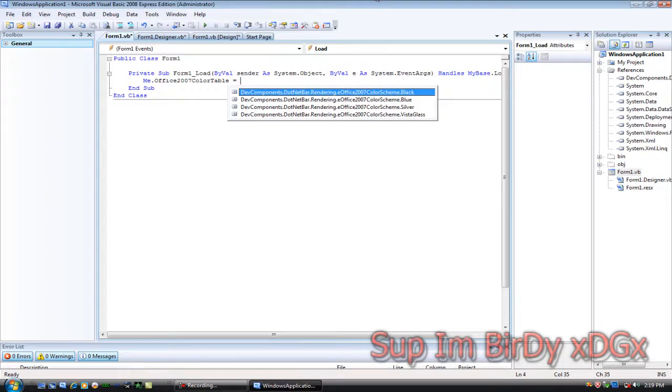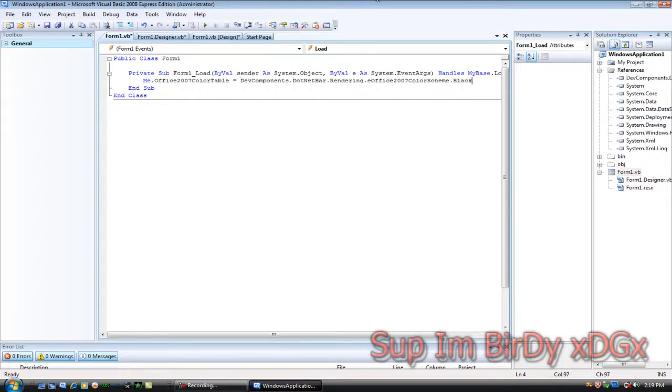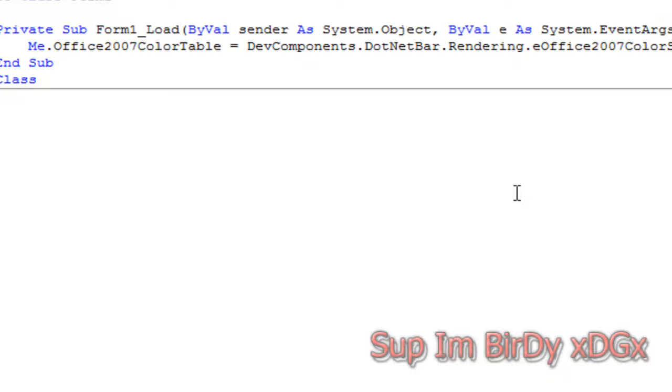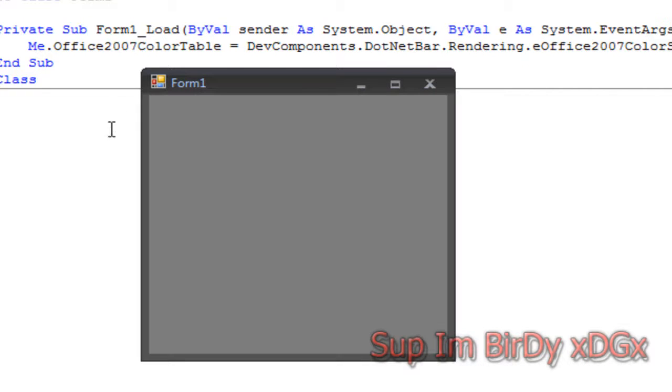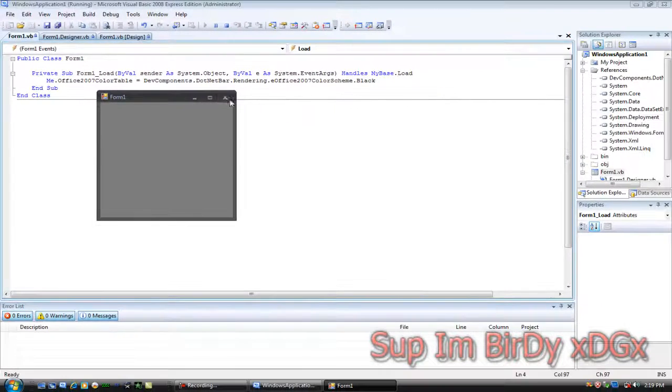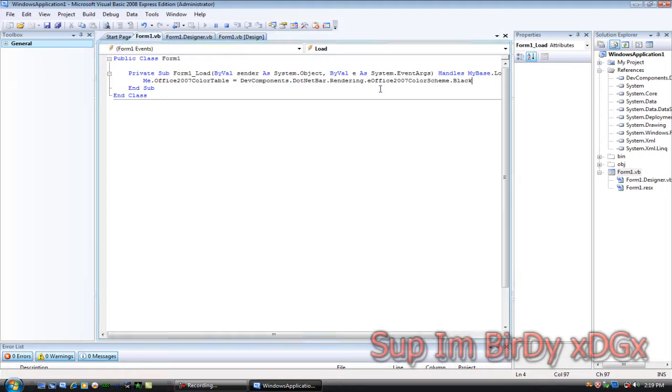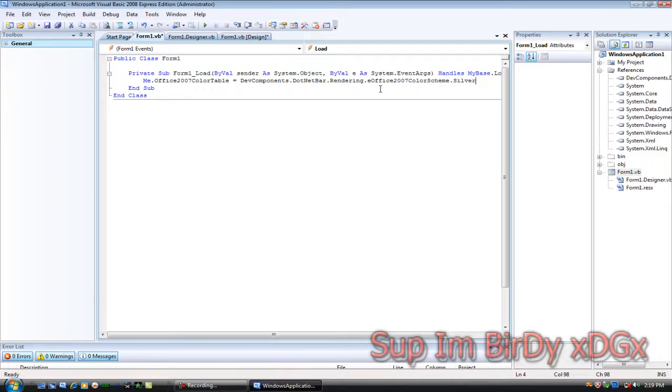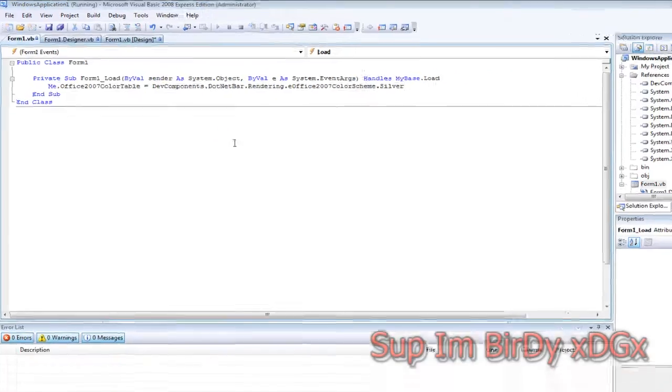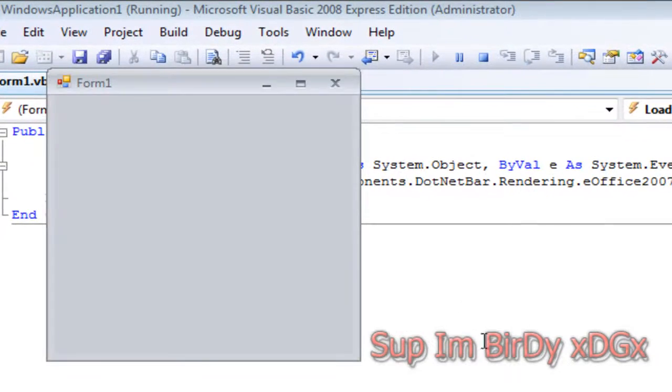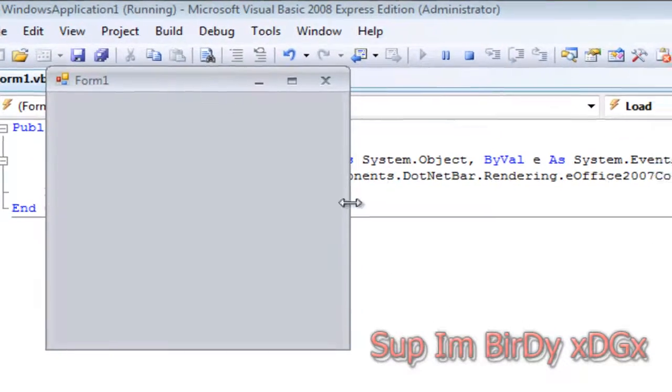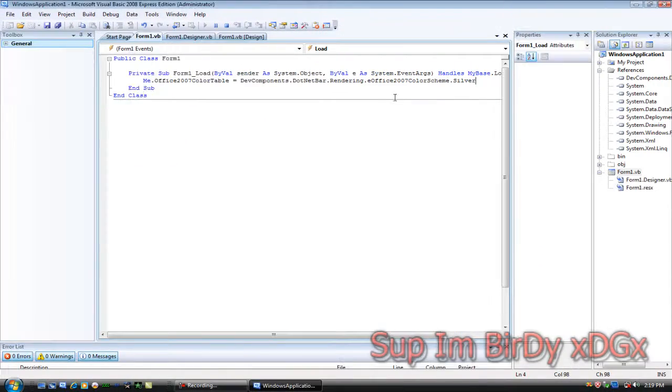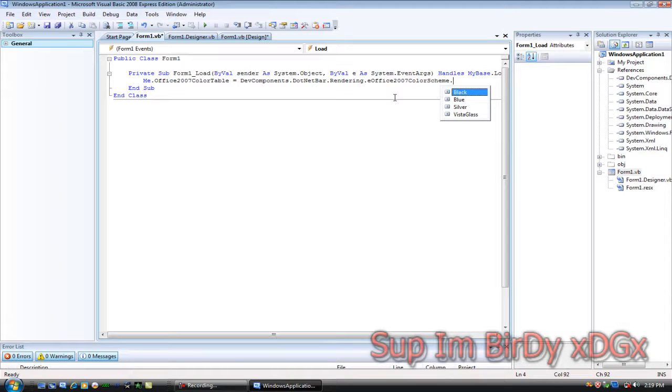Now hit debug and it should be black. I'll show you the other colors as well: silver, vista glass.